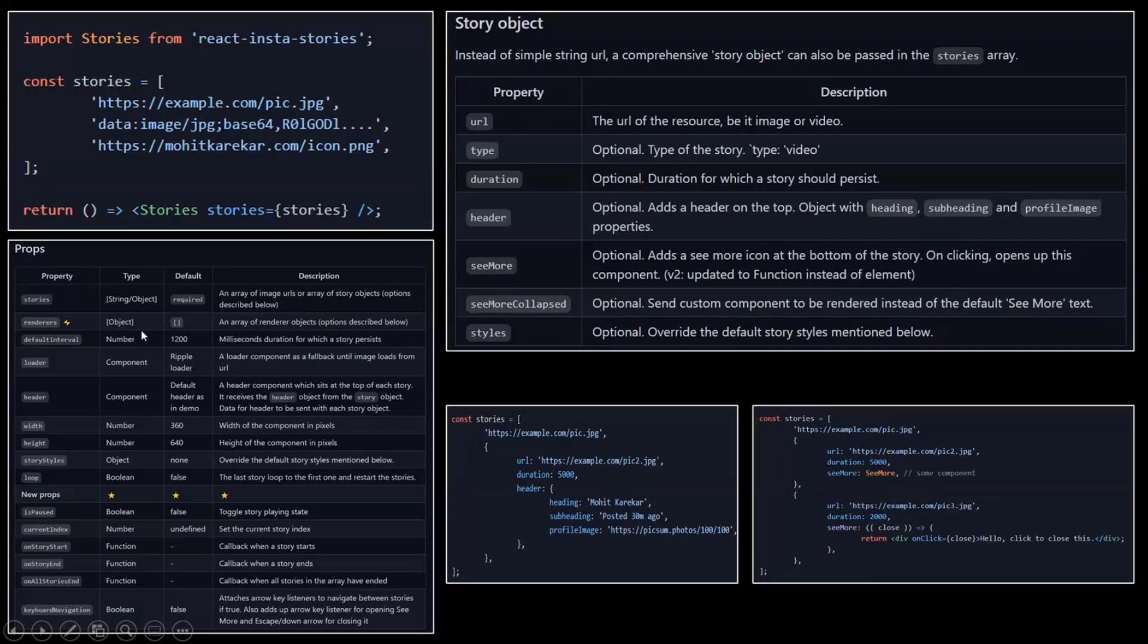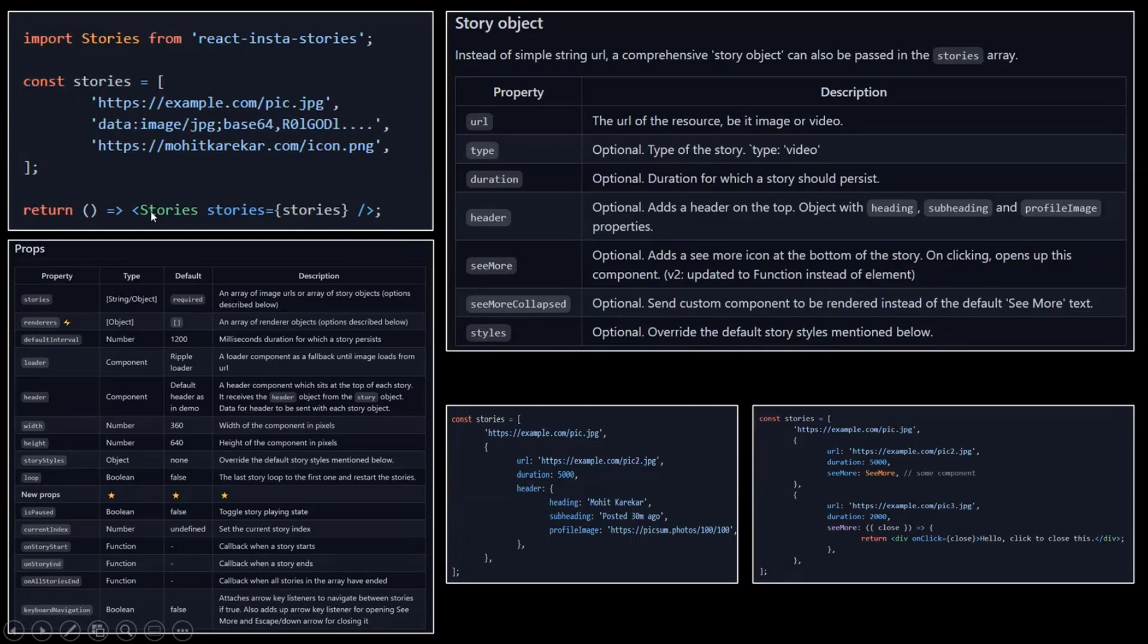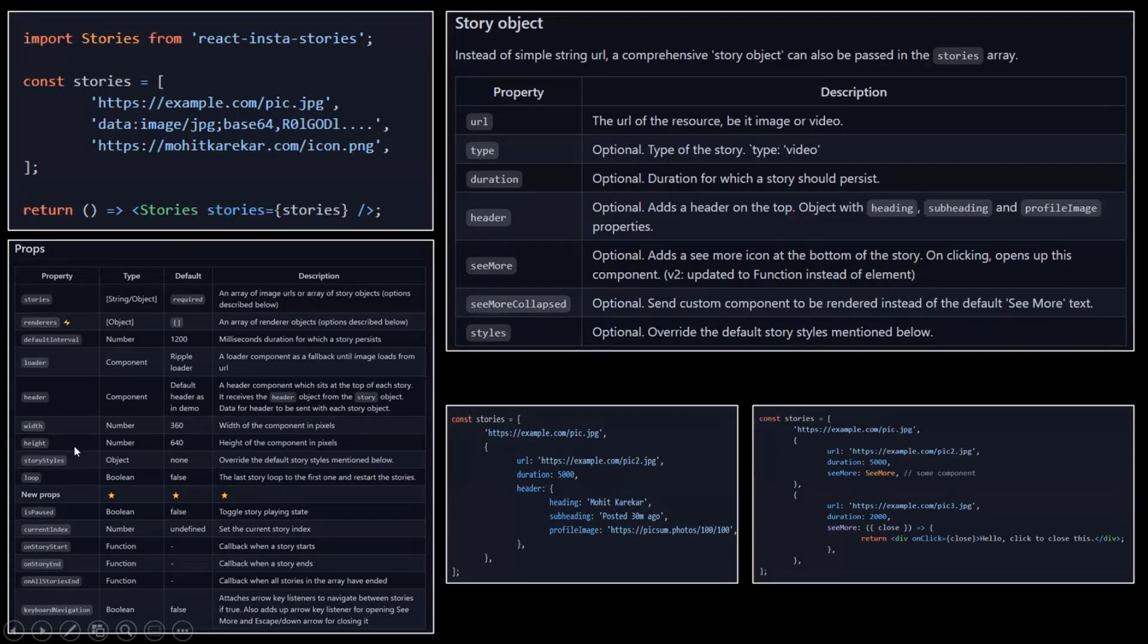As you can see here, there's a table with the different properties for the Stories component. You can define the width and the height and the stories, obviously. If you want to loop or not.